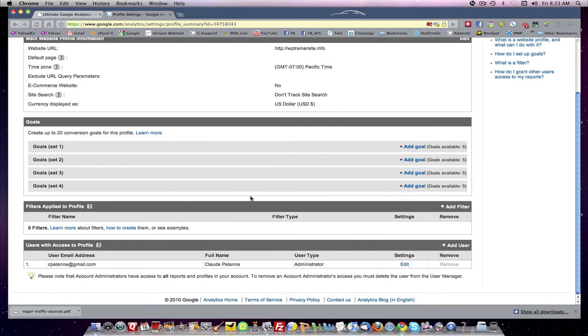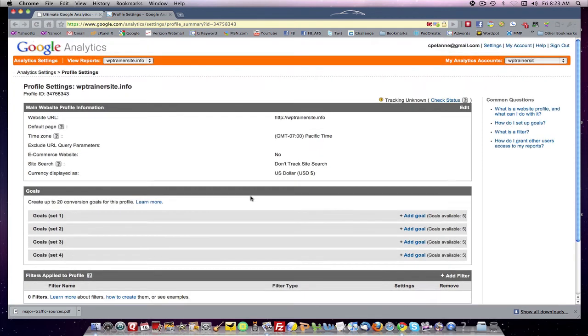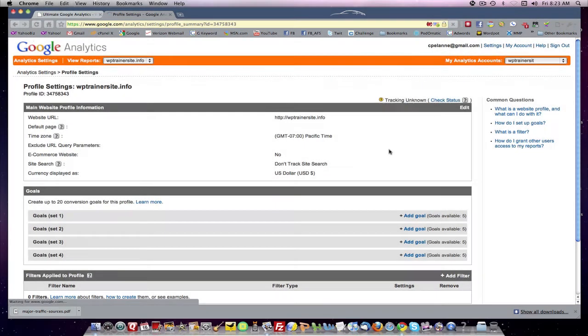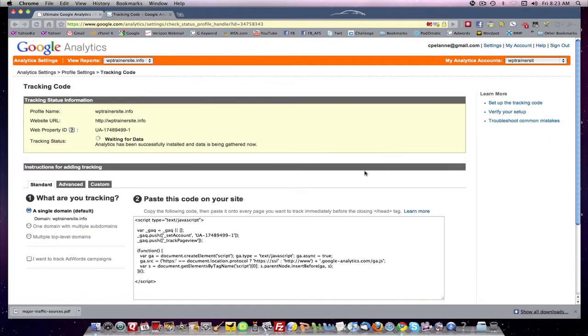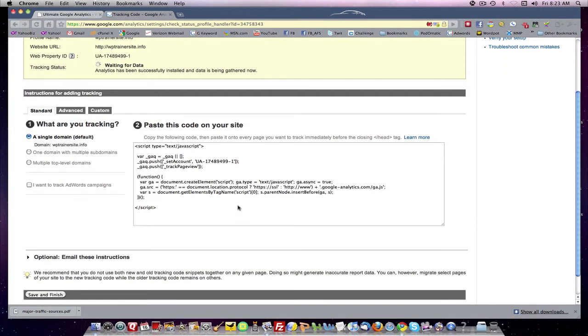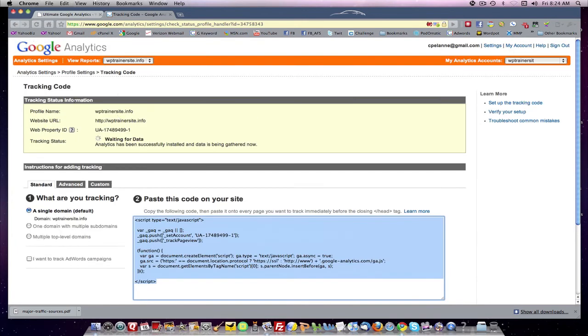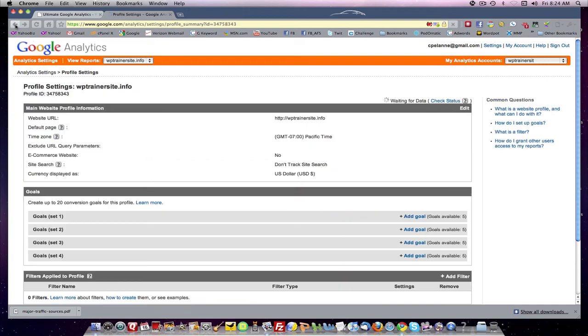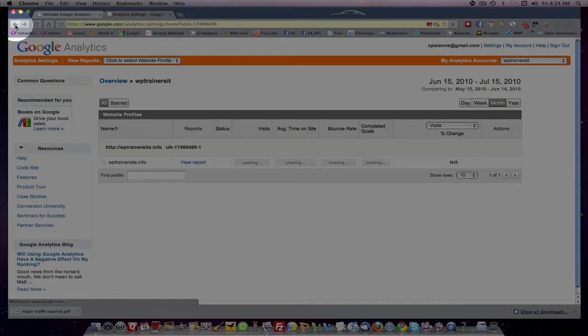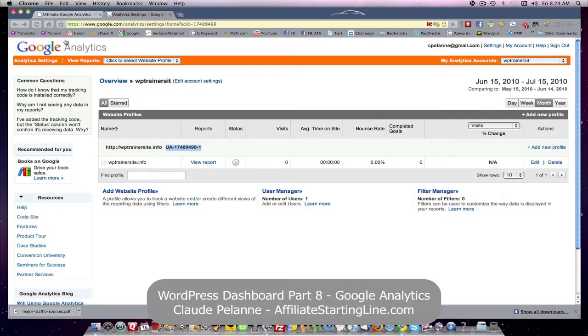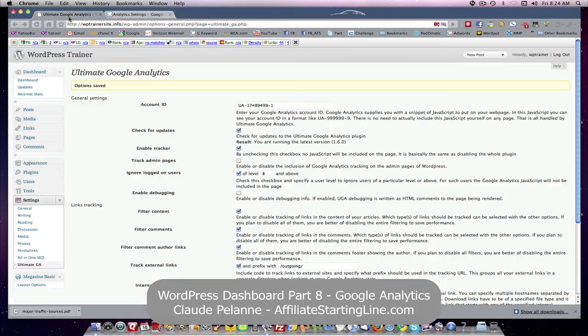And it'll come down and show you your code. Check status. And here is a script code that you can collect. But the easier way to do it is to go back to your account and collect this number here. Because in the particular plugin that I used, that's all you needed. And you put it right there. So that's it.